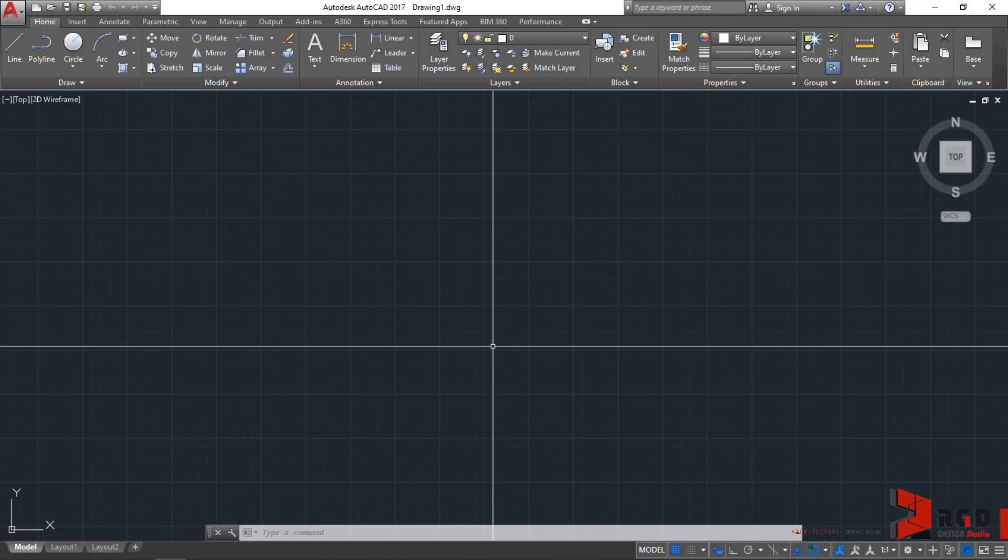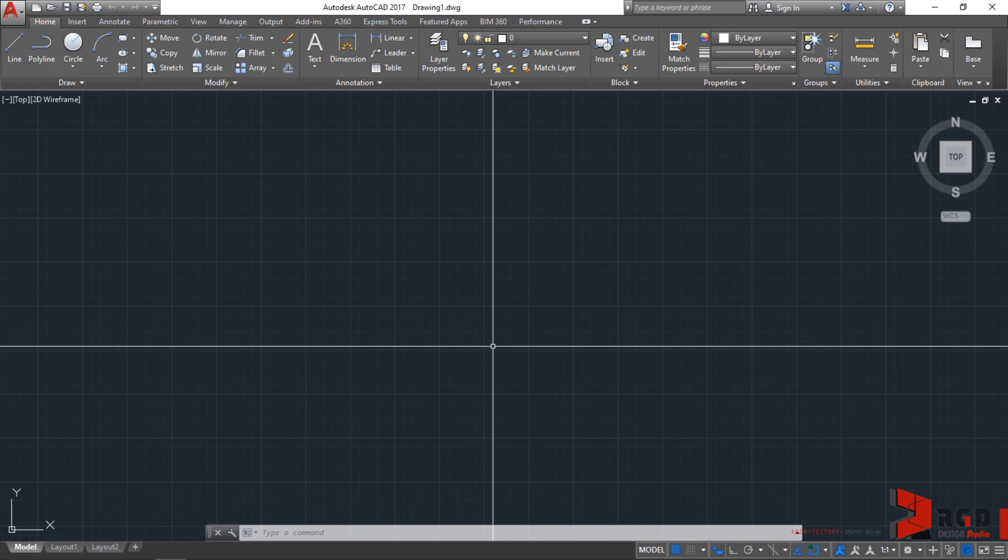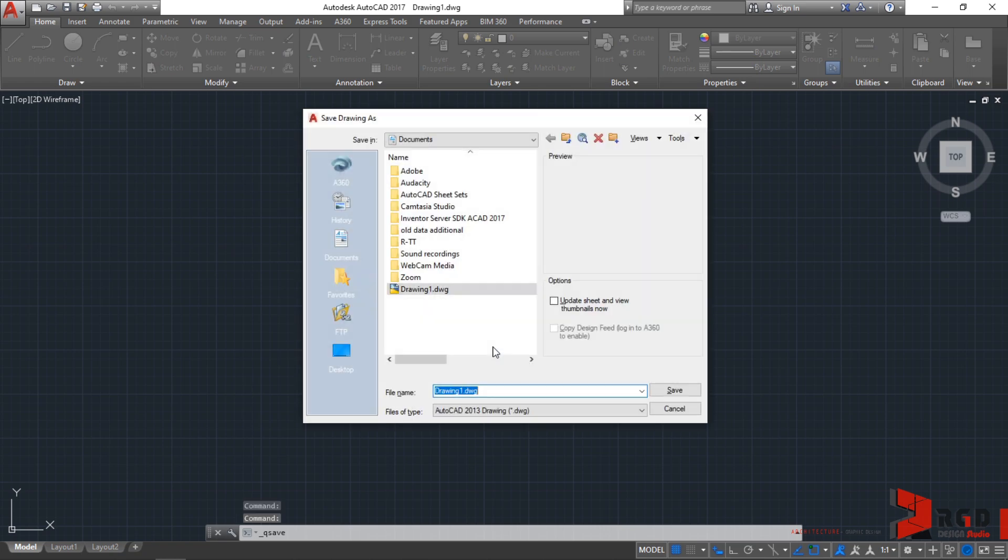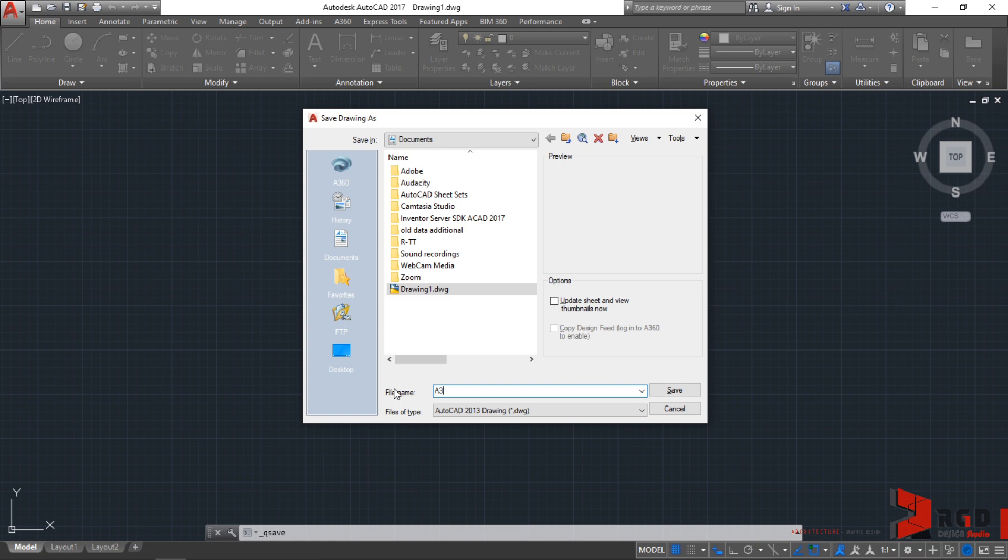And you can also toggle on or off your dynamic input through the function key F12. So, let us save first our drawing. So, let's perform a superman command, control S. And let's name it for this exercise as A3 title block.